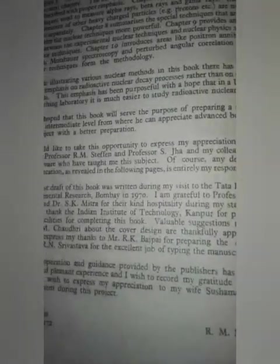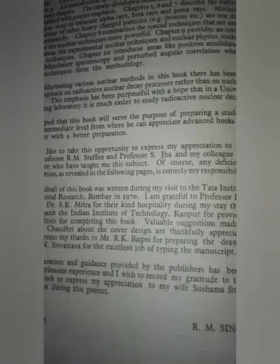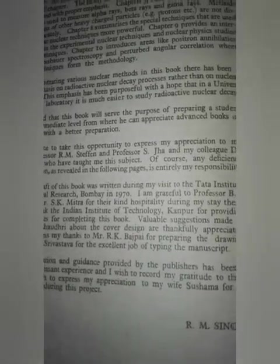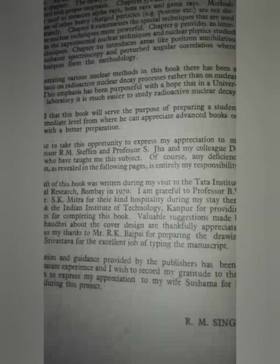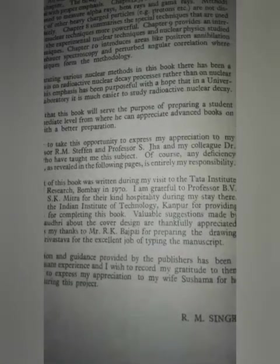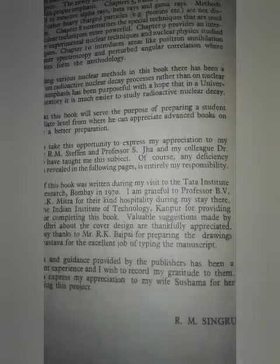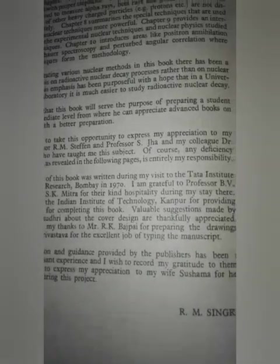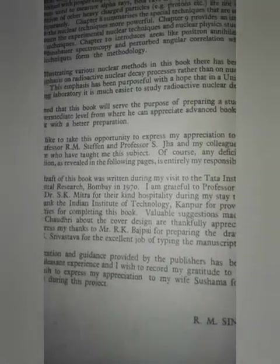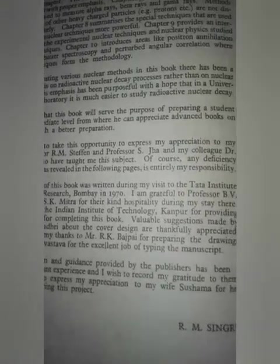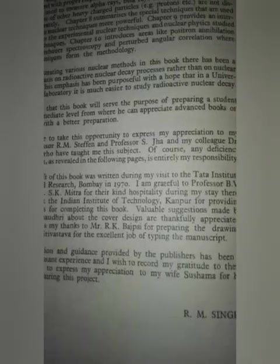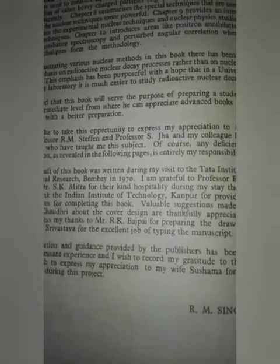Chapter eight summarizes the special techniques used to render nuclear techniques more powerful. Chapter nine provides an interface between experimental nuclear techniques and nuclear physics studied by these techniques. Chapter ten introduces areas like positron annihilation studies, mass spectrometry, and perturbed angular correlation with nuclear techniques.